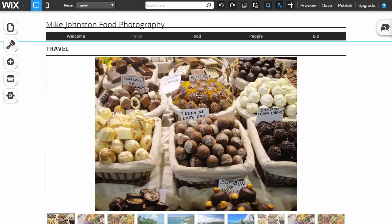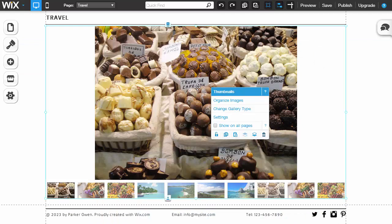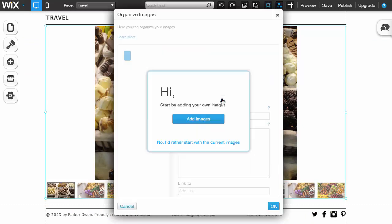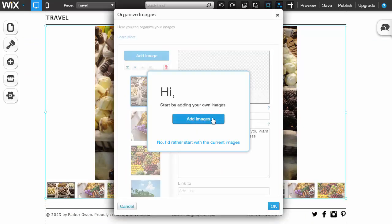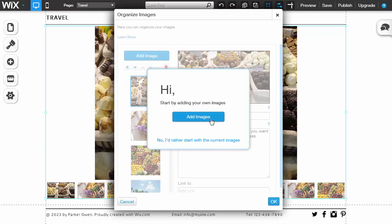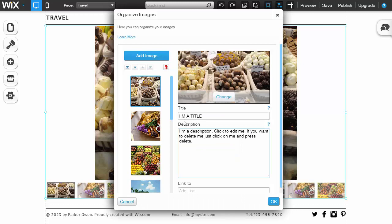To make changes to the actual pictures within here, you just click inside, organize images. We're going to start with the current images or add our own. Say start with the current ones.